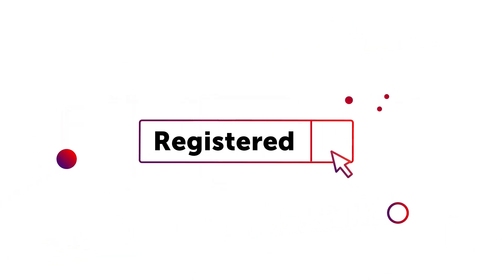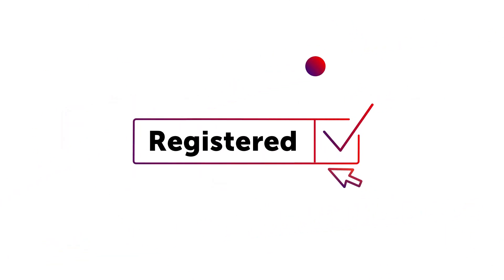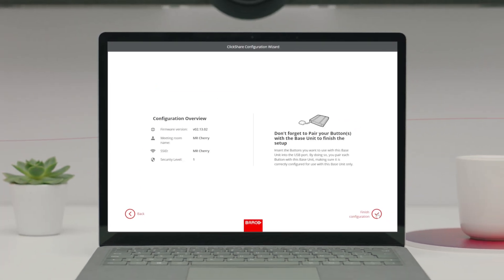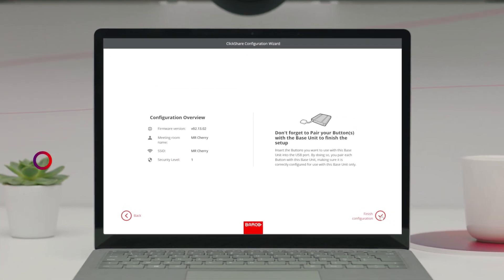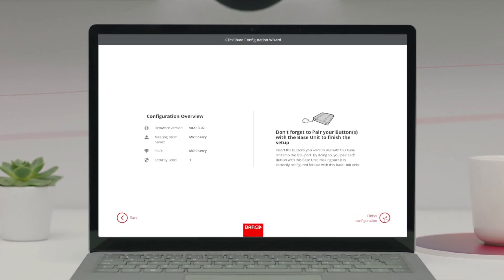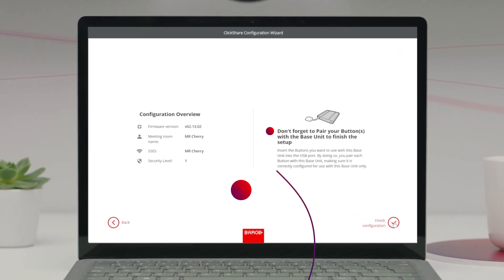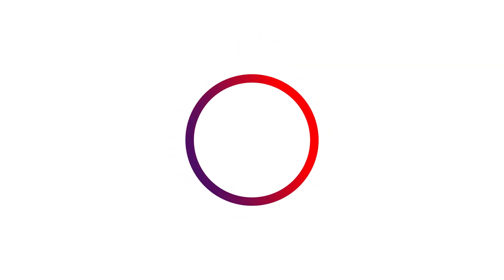Once your base unit is registered in XMS Cloud, don't forget to return to the wizard to finish the configuration. Now all you have to do is pair your buttons and you're all set.